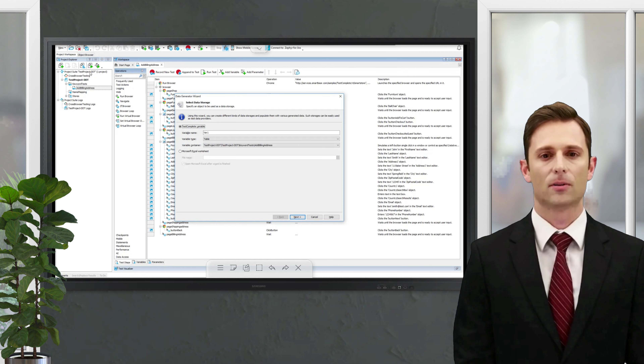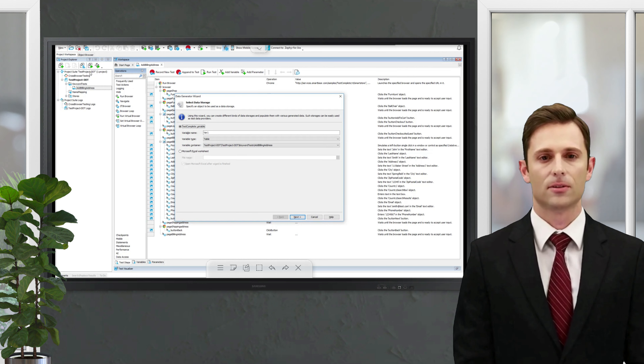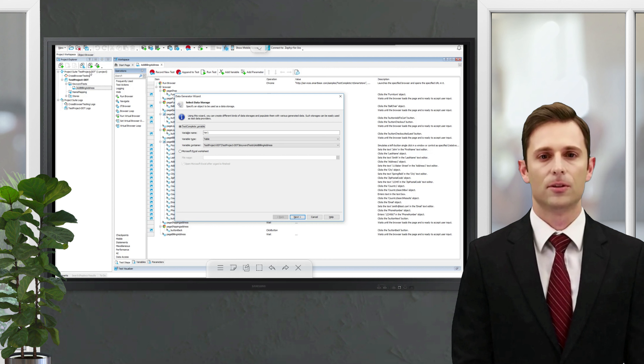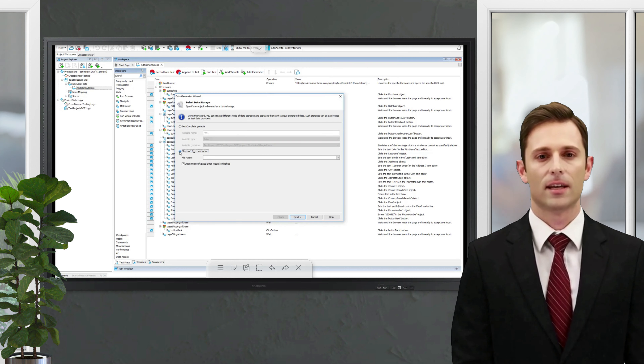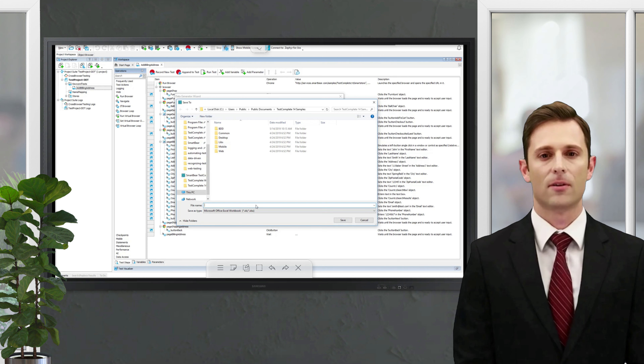In TestComplete, select Generate Data from the Test menu. It's possible to store generated data in an external Excel file or in a table variable.